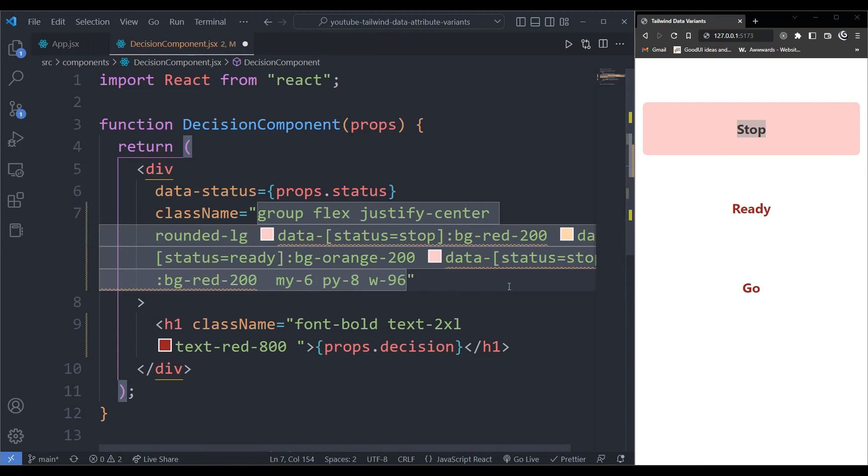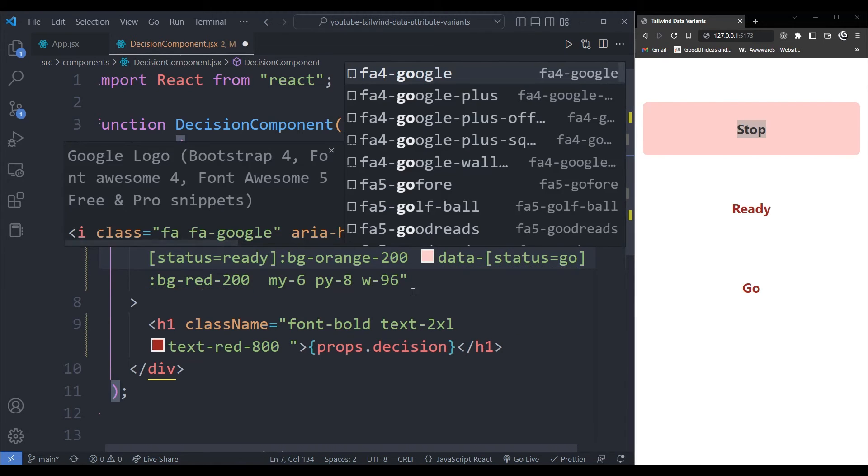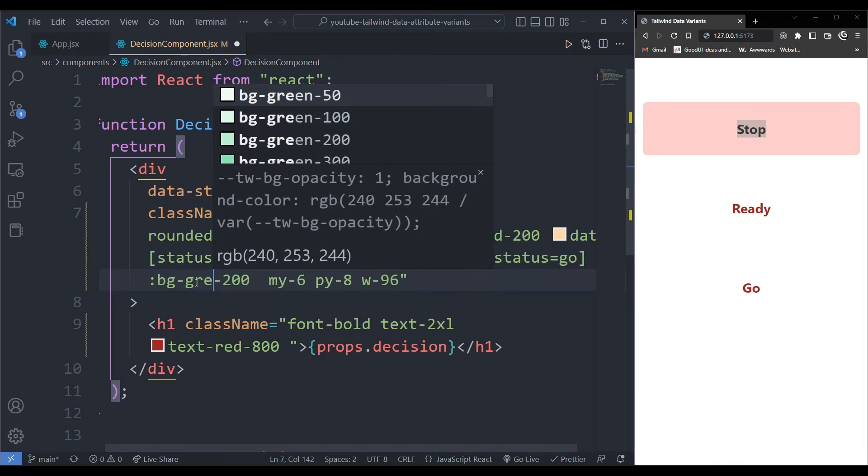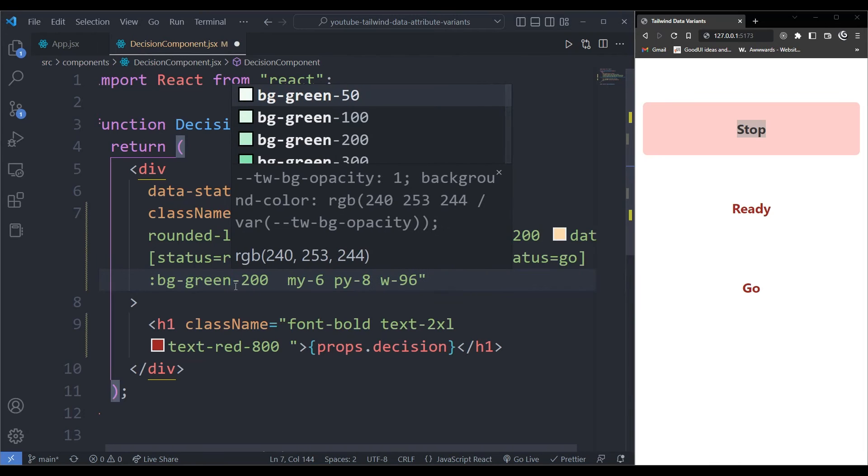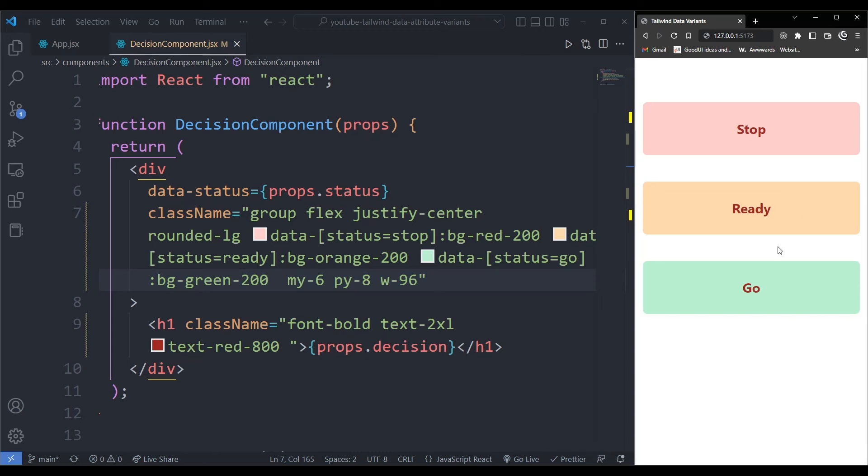And on the last one, I'll change this to go and I'll just change this to green. And if everything is working fine, I should have those different colors on the different status of the traffic lights, as you can see.